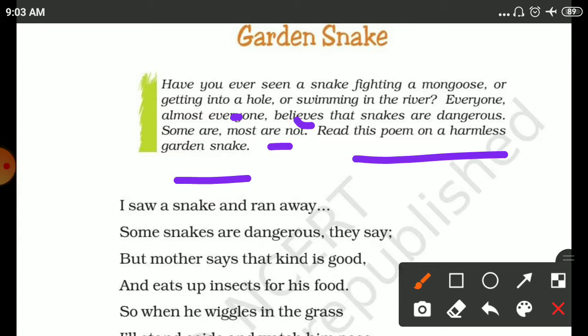So in the starting, the poet says that he sees a snake in the garden and he runs away from there. Then some people say snakes are dangerous.